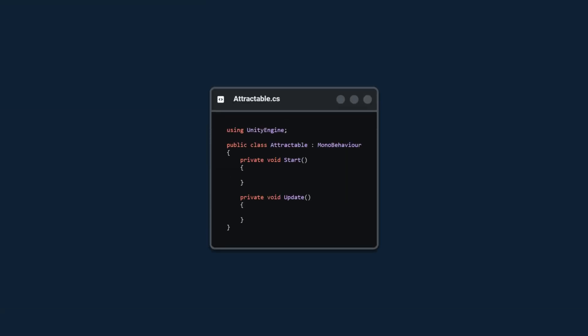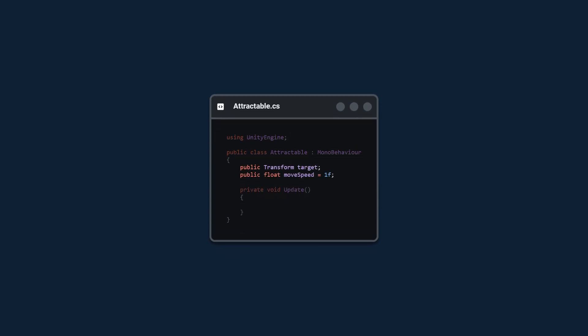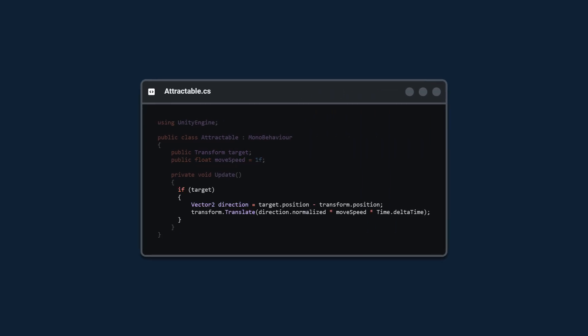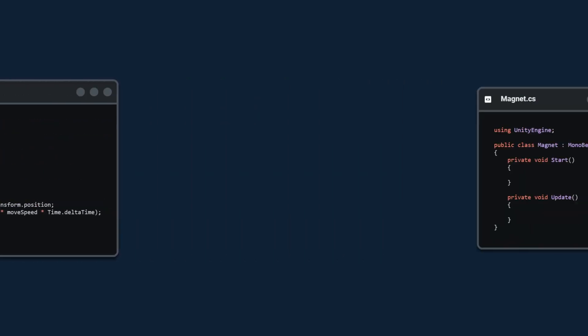In the attractable class we're going to remove the start method. We're going to add two new variables a transform target and a move speed. And then in the update method we're going to add this block of code. We're going to check if the target is set. If it is we're going to find a direction from our position to the target and we're going to move towards that position with move speed.